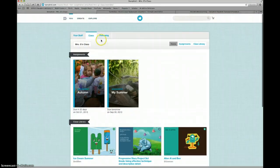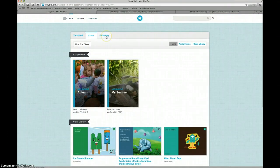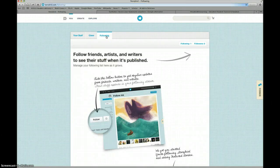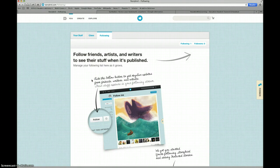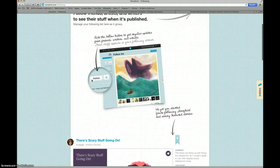By clicking on the Following tab at the top left of your screen, you can see any authors that you're following. Right now, we're not following any.